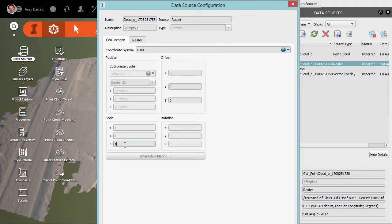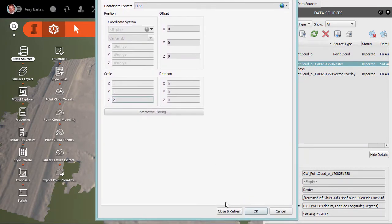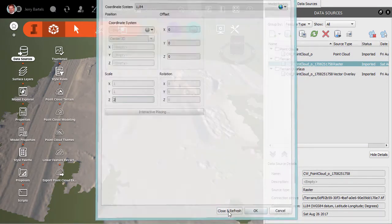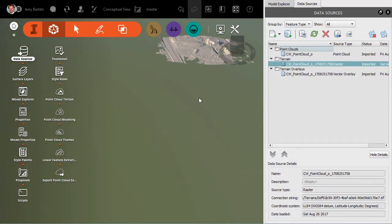we can adjust it from a 1 maybe to 2. We'll exaggerate it two times in the Z-axis. We'll close and refresh. Now, when we do that, it'll disappear because I'm spinning the wheel backwards now. It's actually higher than it was before.